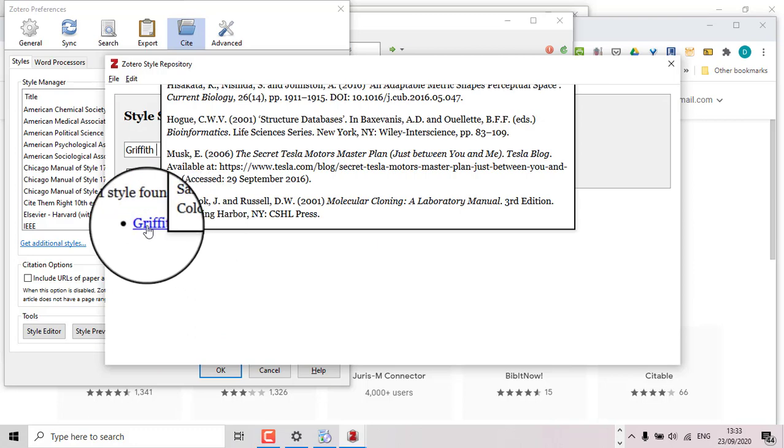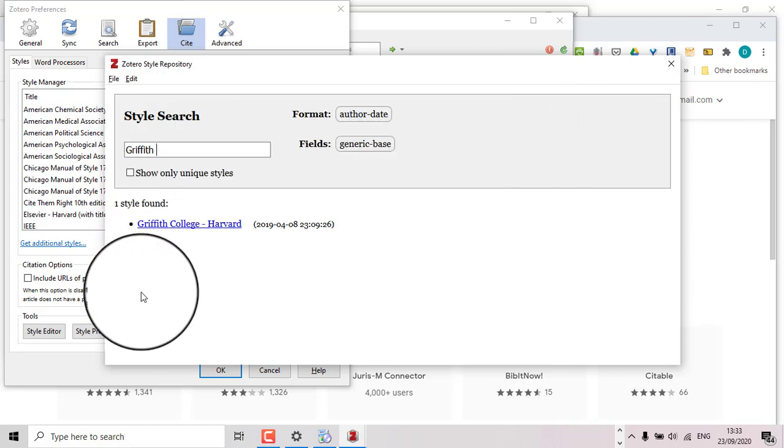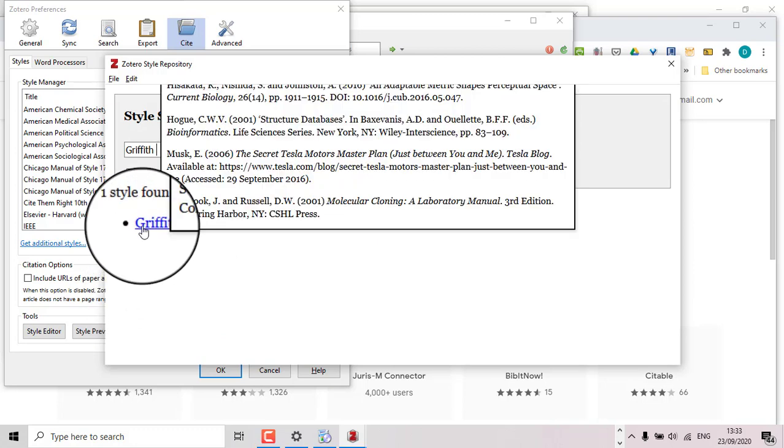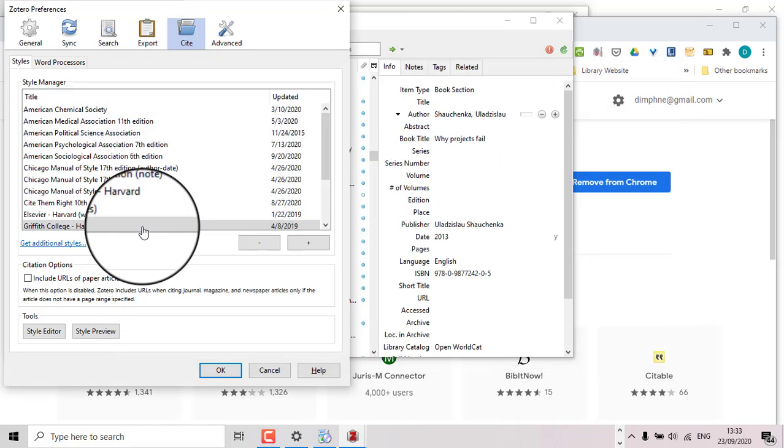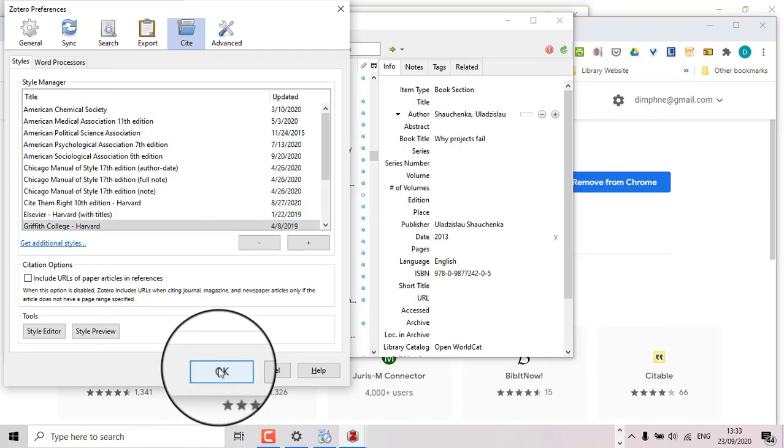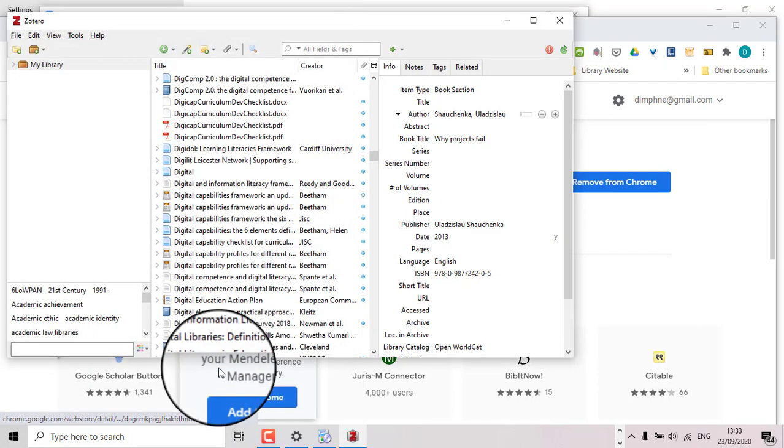There you go. Click on that there and there it is. It's added. So that's it. You're good to go now.